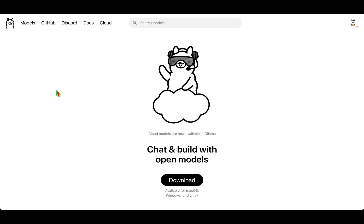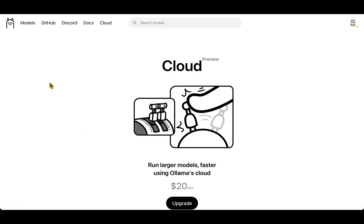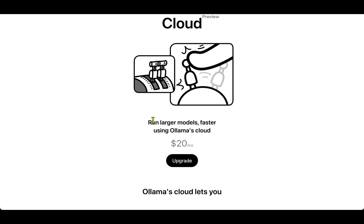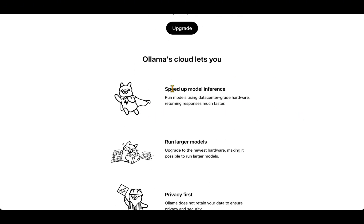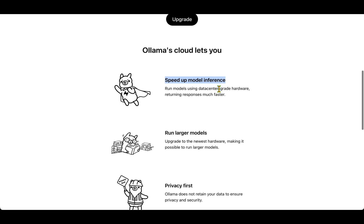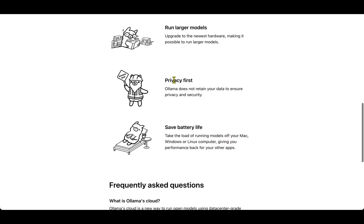Ollama has just come up with Ollama Cloud. You can see the link for cloud here, and they're saying that cloud models are now available in Ollama. If I click on cloud, the cloud is in preview. We can run large models faster using Ollama's cloud, and the advantages are that we speed up model inference, we can run large models, there's also privacy, and we save battery life because we're not running a heavy model on your laptop.